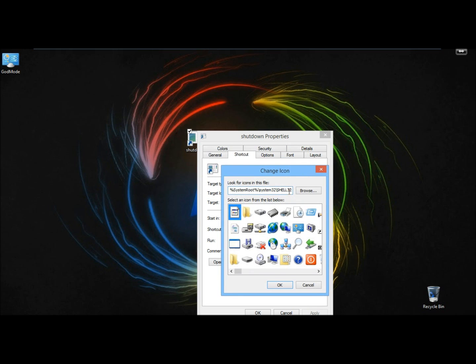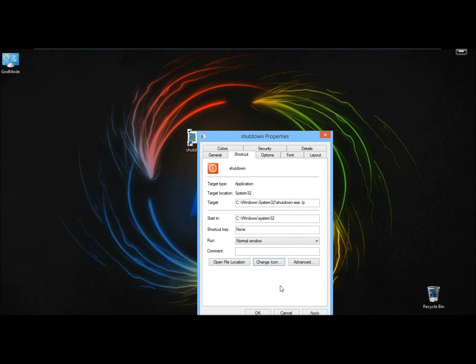Then I'll have access to these icons. I want this icon right here, so I'm going to highlight it and click OK.